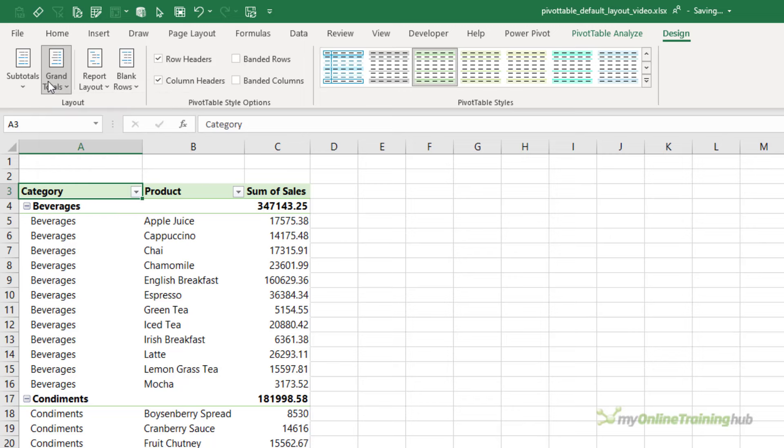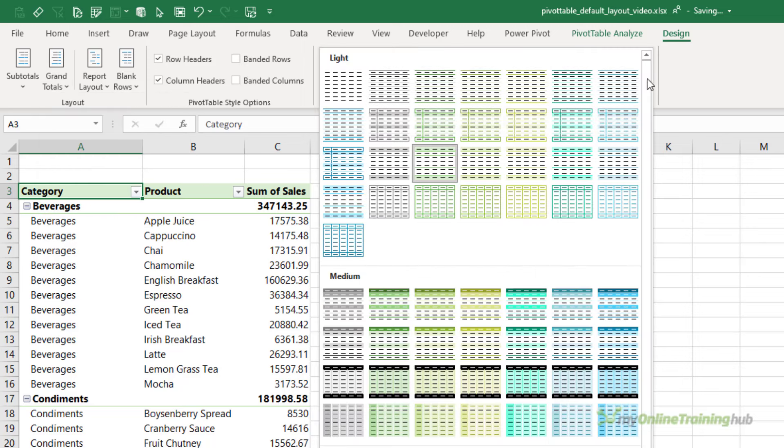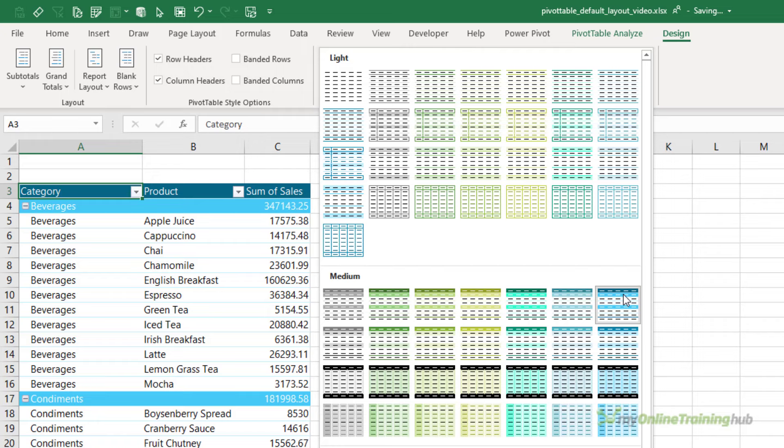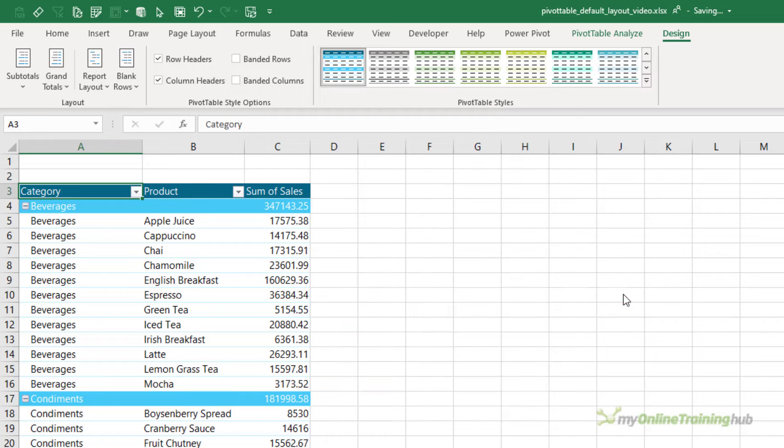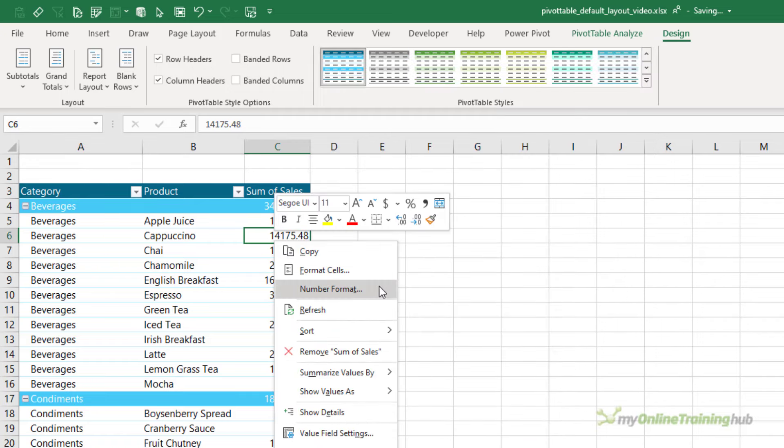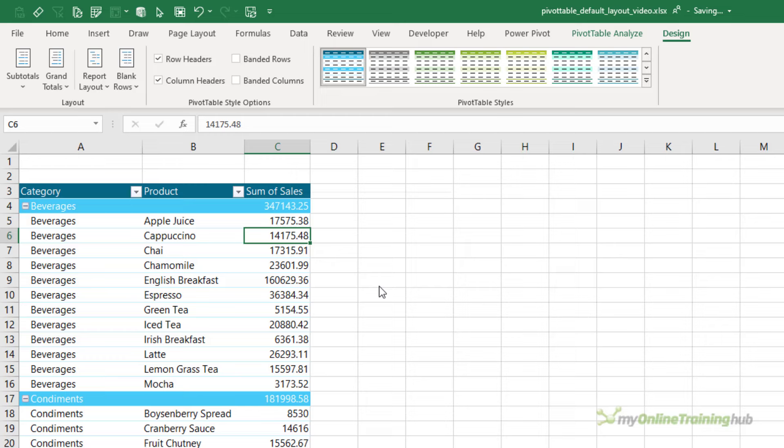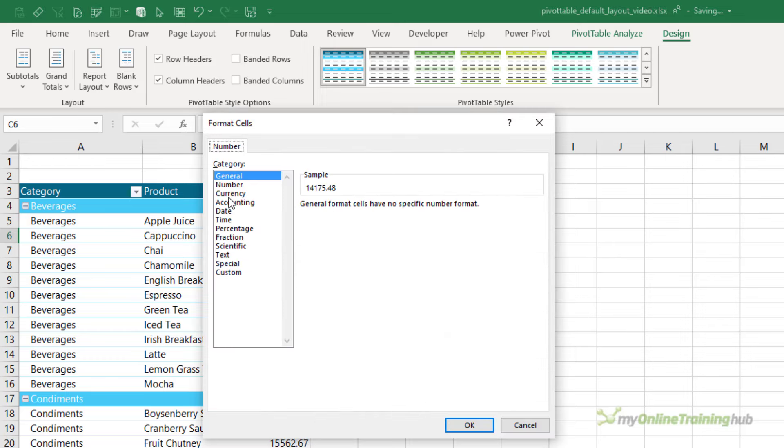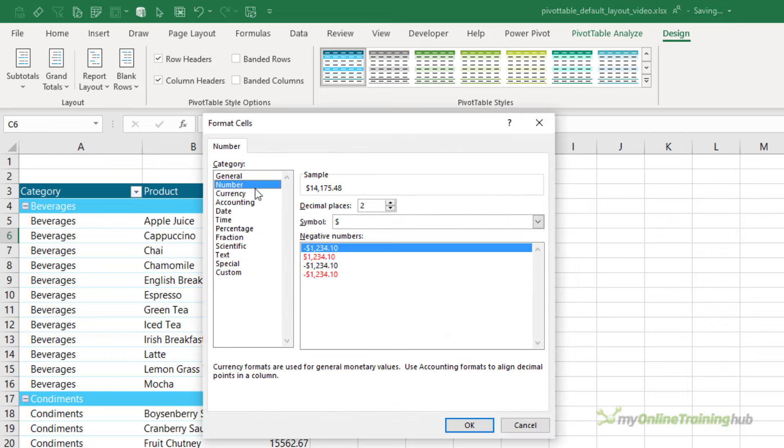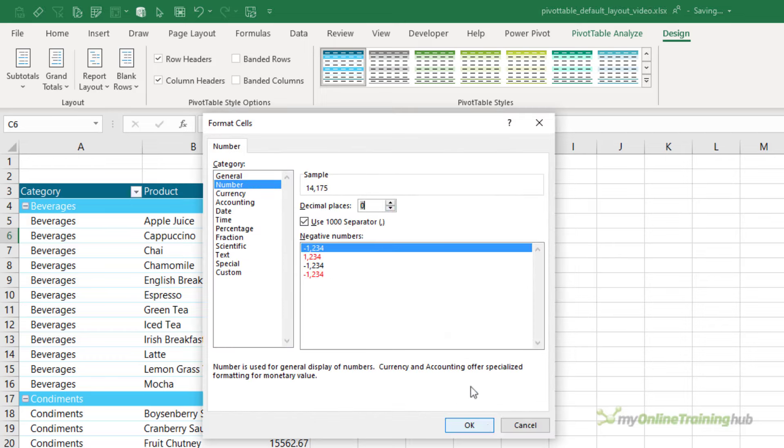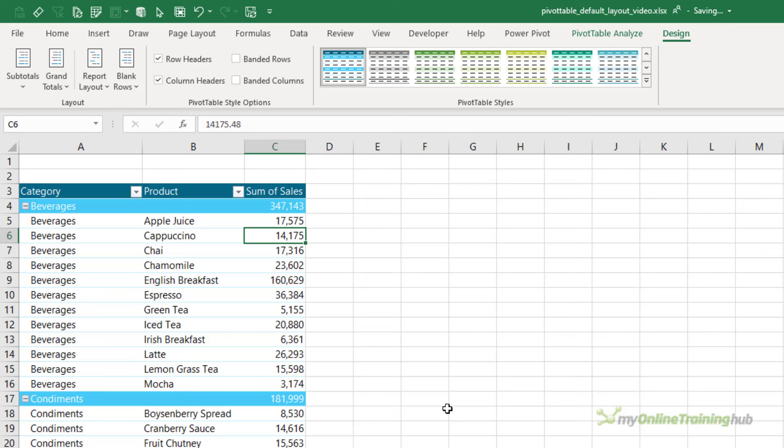Let's also choose a different color. We'll go with this turquoise style. And lastly, the number format needs some work. Let's add a comma separator and no decimal places.